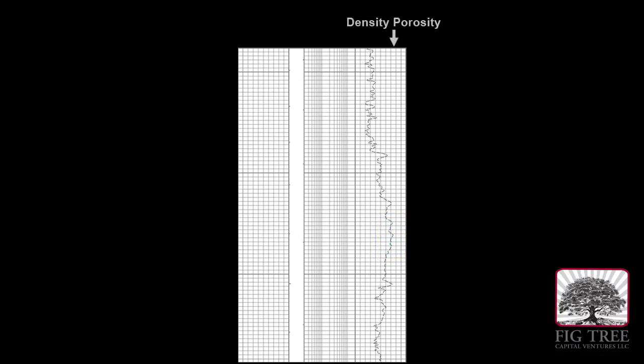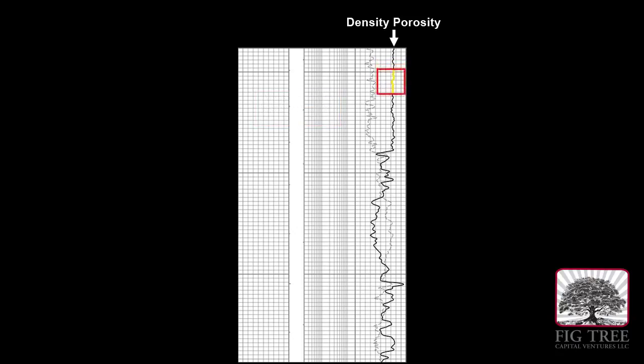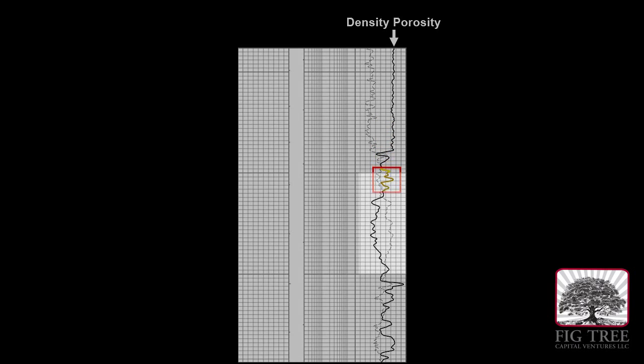Working in tandem with the neutron porosity tool is the density porosity tool. It measures the space between the electrons and the rock, also known as bulk density. Near the top of the log there is a greater amount of density, but as we move down the wellbore, the log indicates that the rock is becoming less dense.